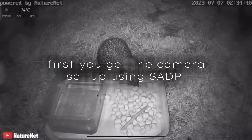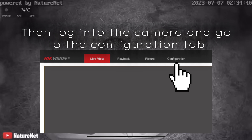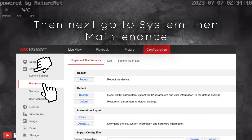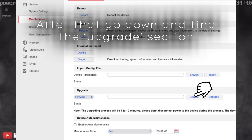First, get the camera set up using SADP. Then log into the camera and go to the configuration tab. Next, go to System, then Maintenance. After that, scroll down and find the upgrade section.